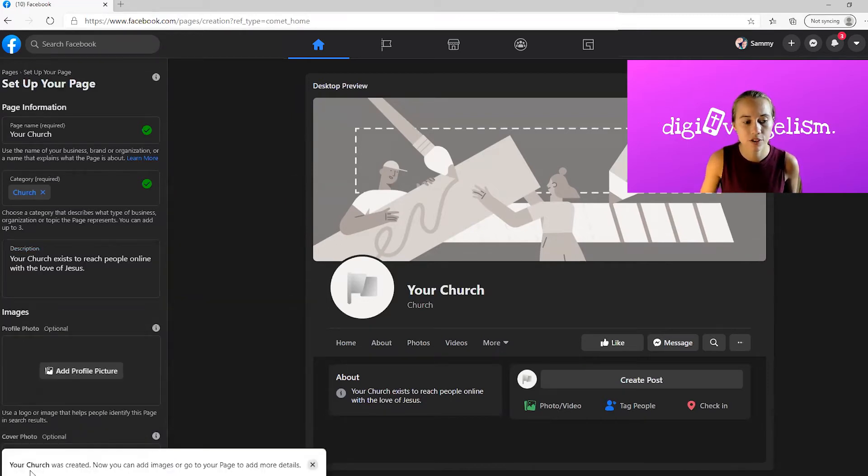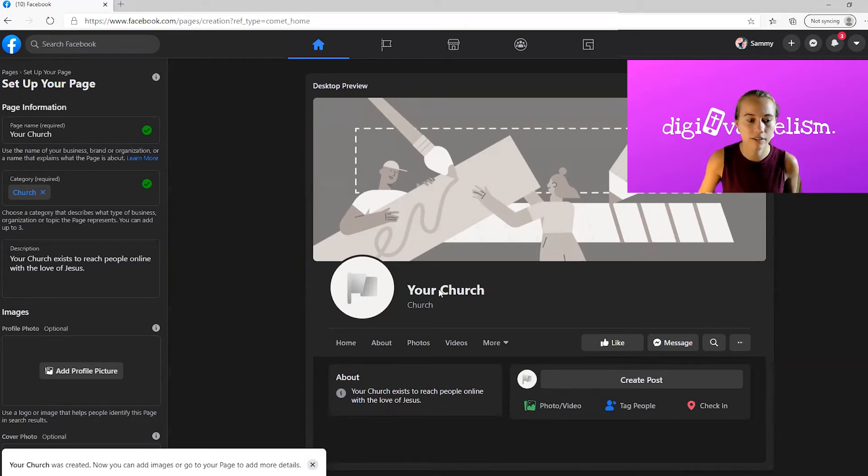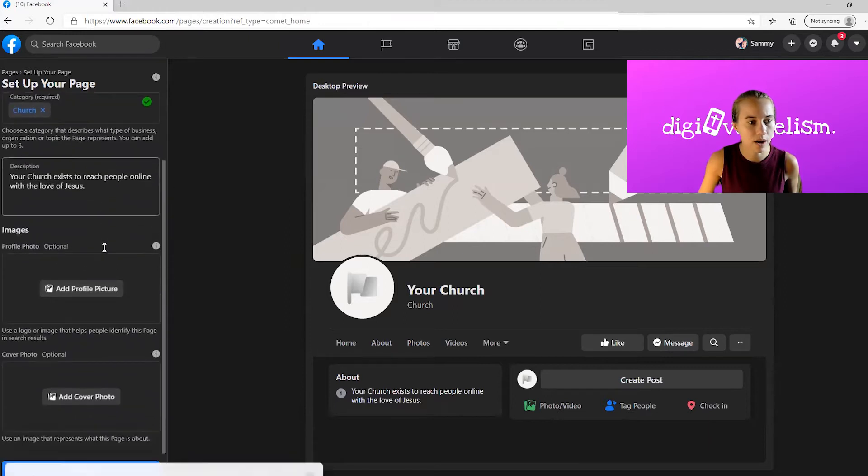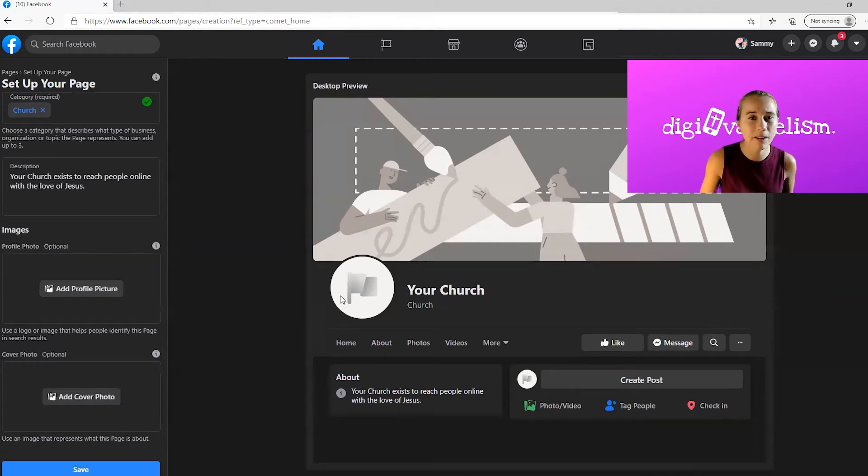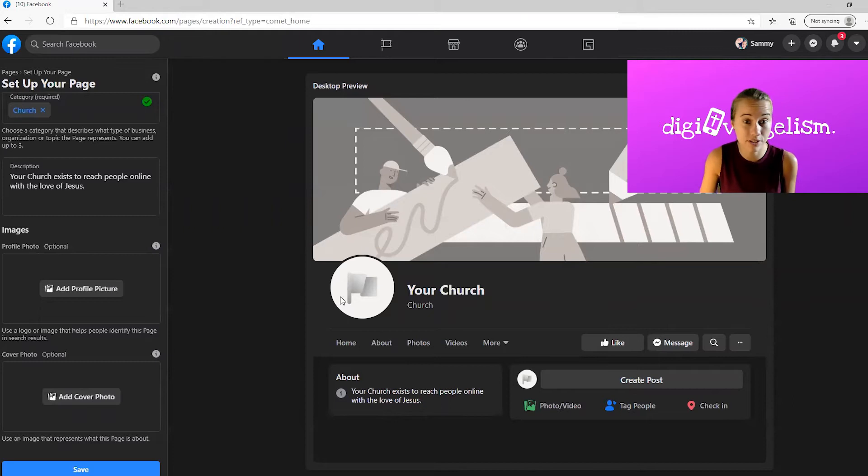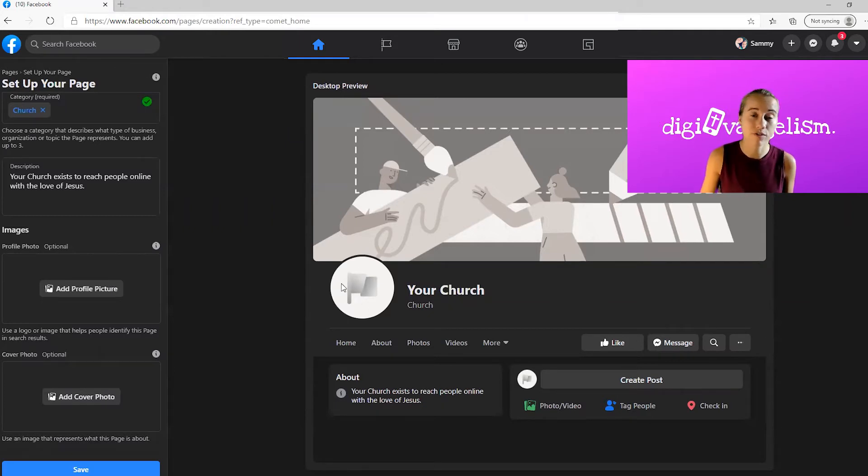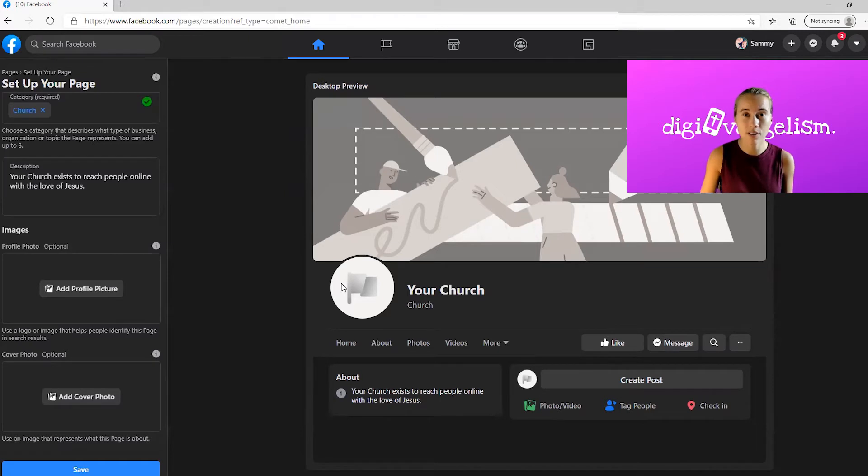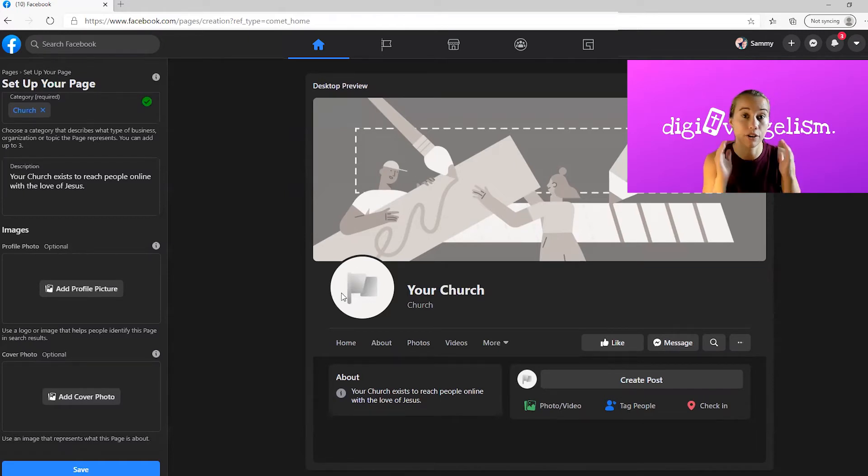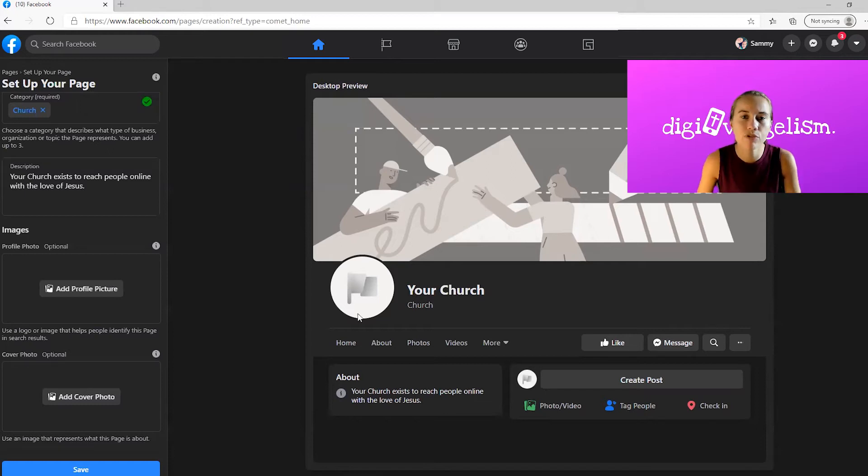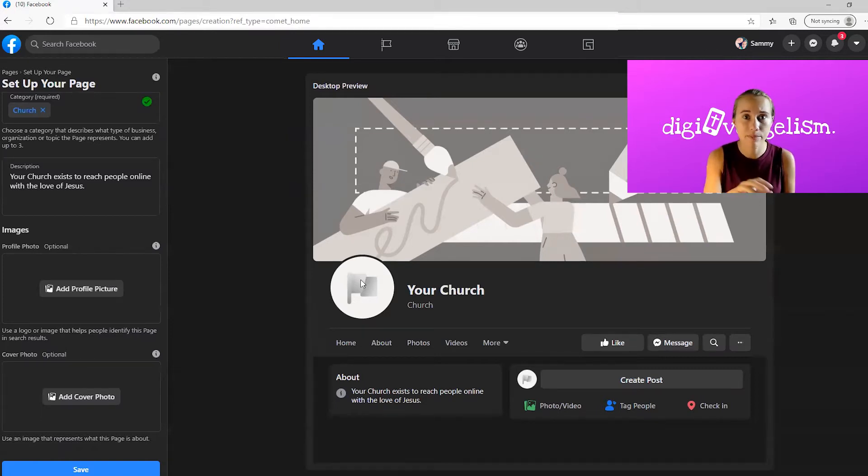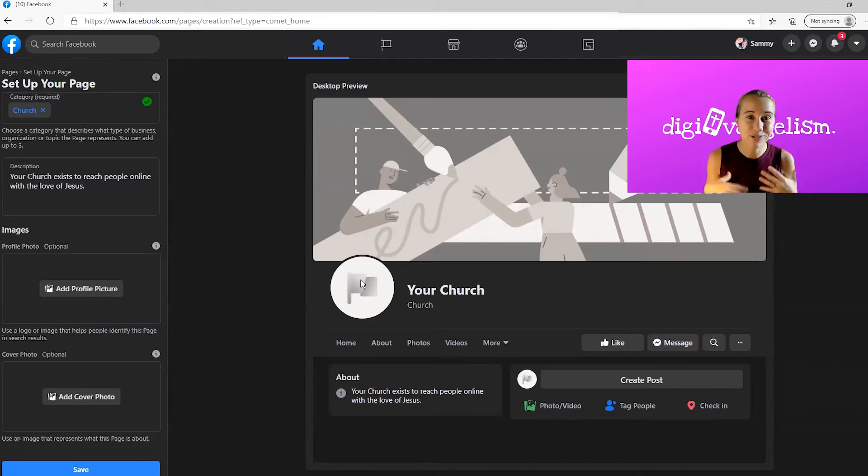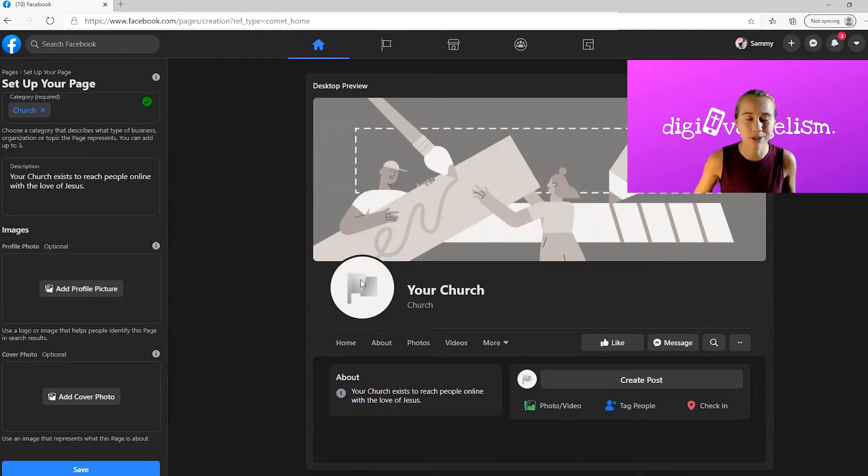It says your church was created. You can now add images or go to your page to add more details. It looks like they start giving us the option here to add a profile picture and a cover photo. Your profile picture is probably going to be your logo if you have one that's clear. If not, perhaps a picture of your church, maybe a picture of the sanctuary, a picture of a prominent figure like a cross in your church would work totally fine there. Something recognizable that you'll probably keep for a while so people get used to seeing that as your logo because that's going to pop up next to every comment you make, every post you make.